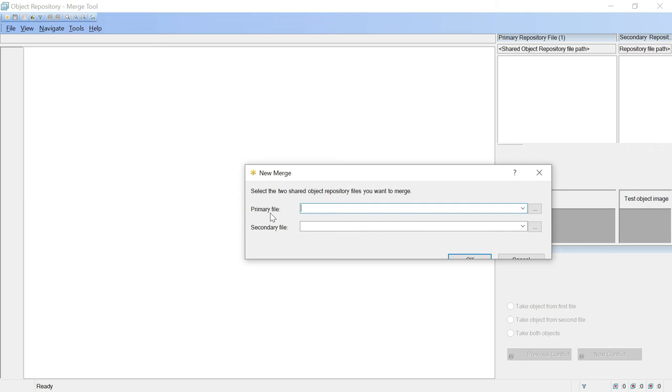We will click on that. You will get two options, primary file, secondary file. Point to be noted that you can merge maximum two files at a time. You cannot merge more than that.